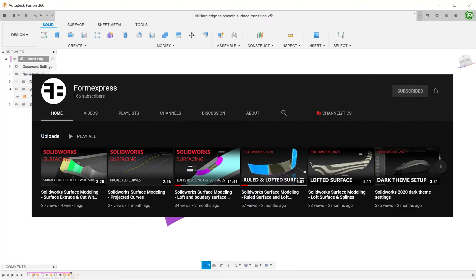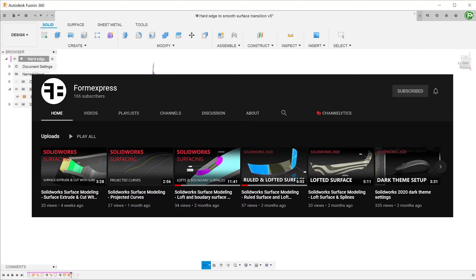The owner of the channel has kindly given me permission to demonstrate this on my channel. Do check out his channel. He produces videos on Solidworks and Fusion 360.